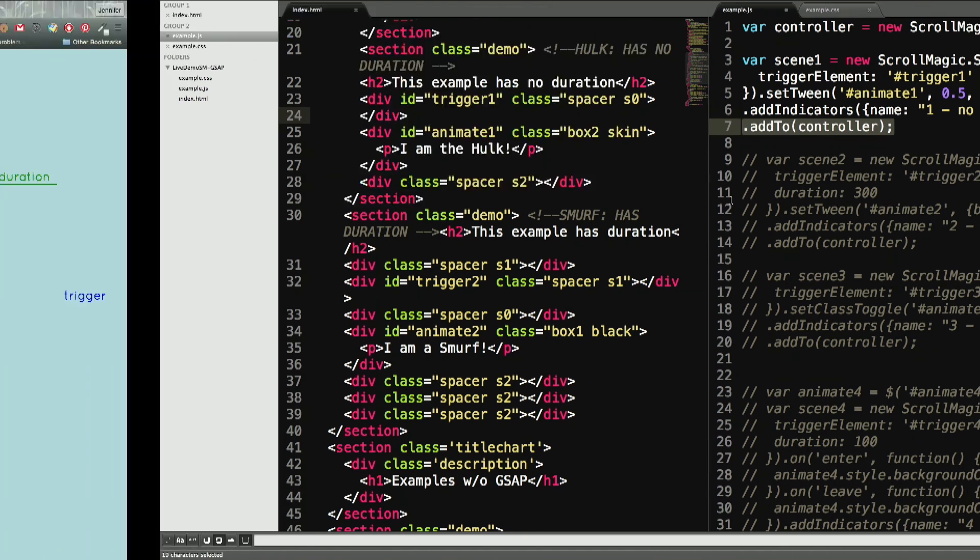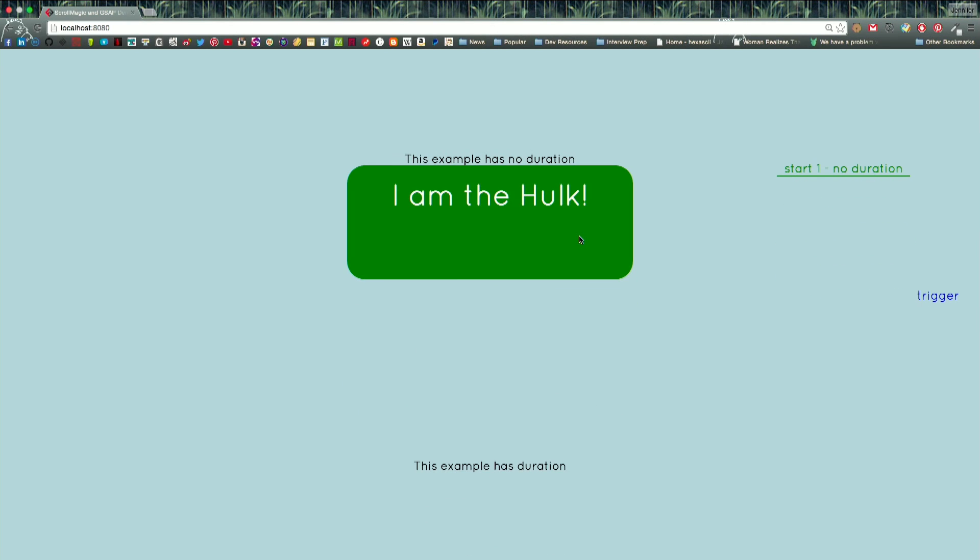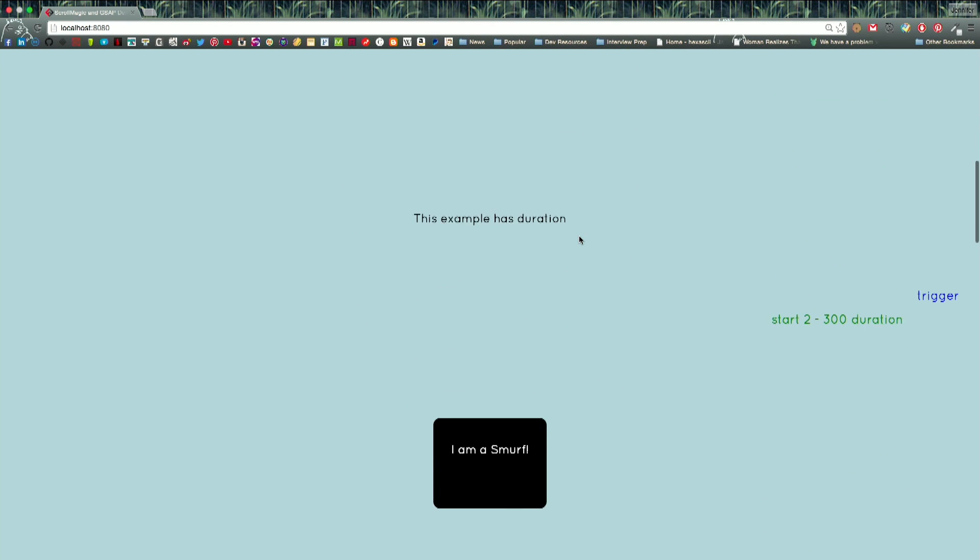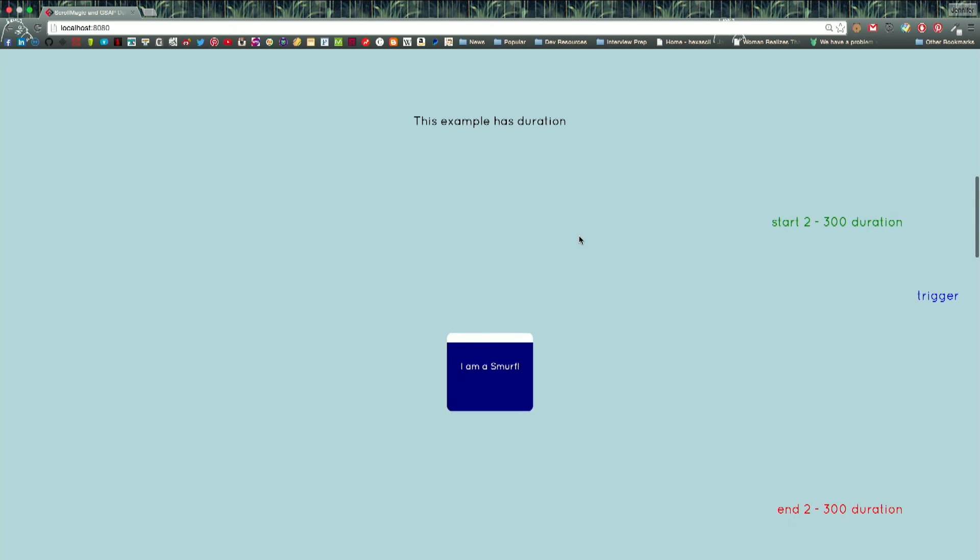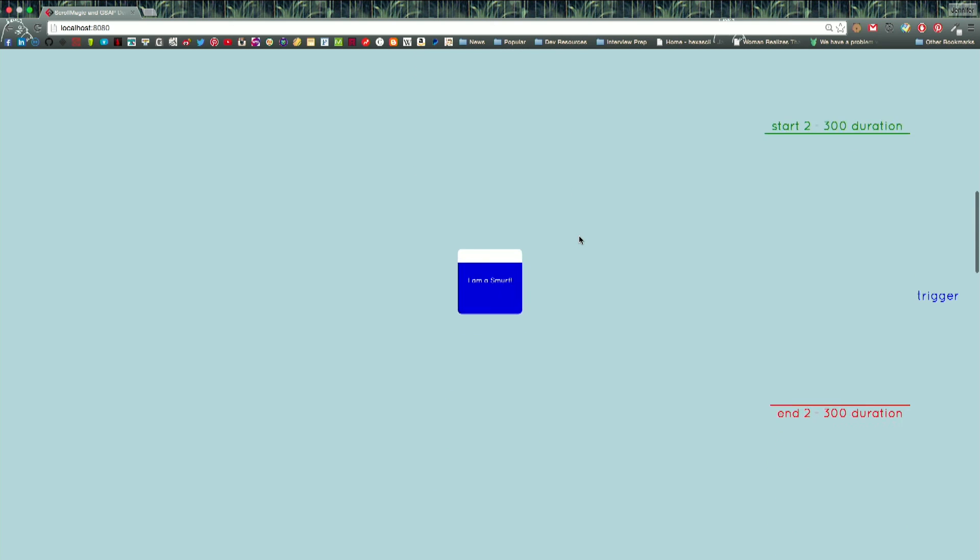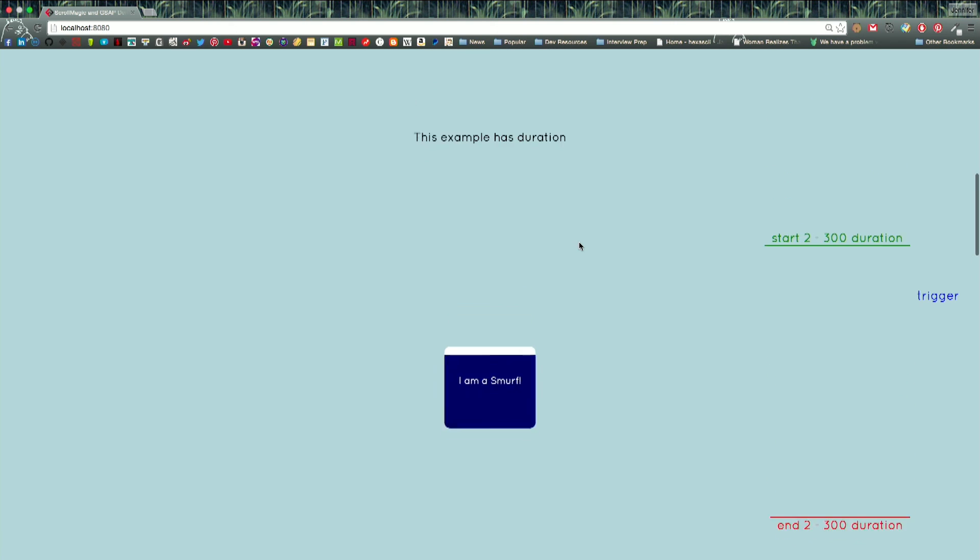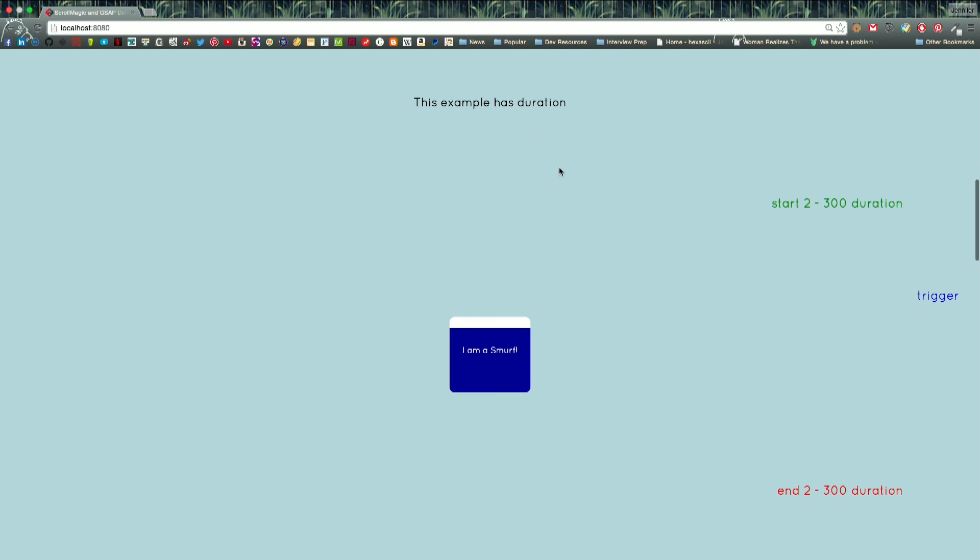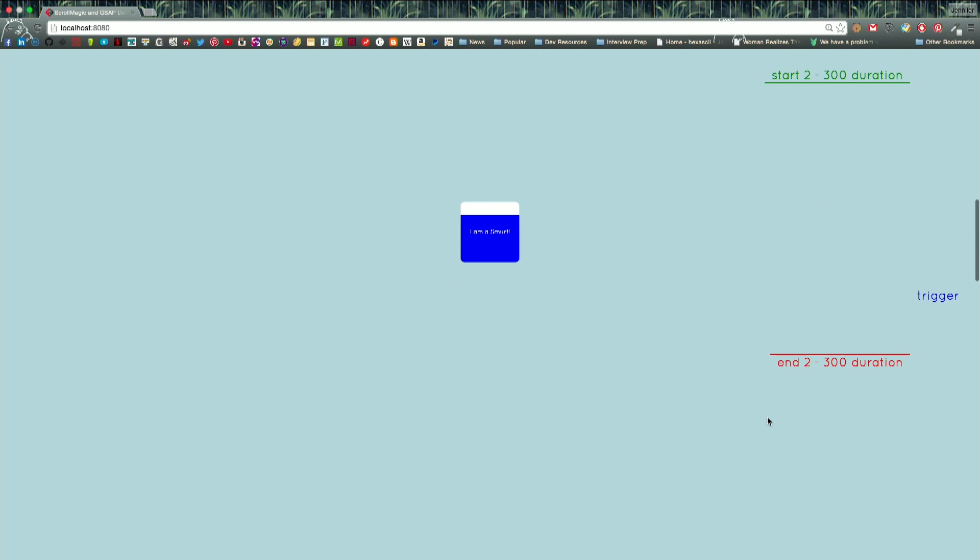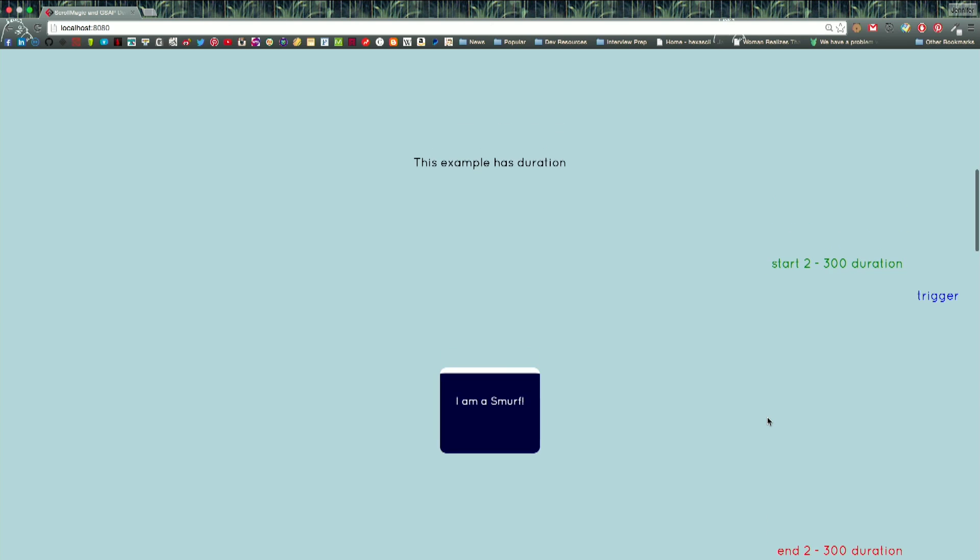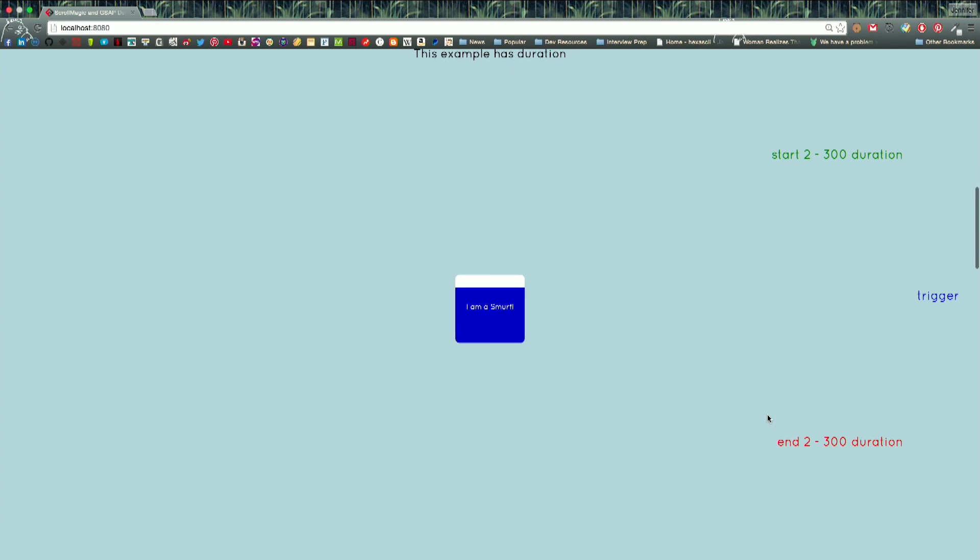The last piece you actually need is to add it to the controller. That's all you need to basically get this to do this. The second example is to turn this div into a smurf. As you can see, the farther down I am in the actual duration, the more smurfy it gets. This example has a duration of 300 pixels.